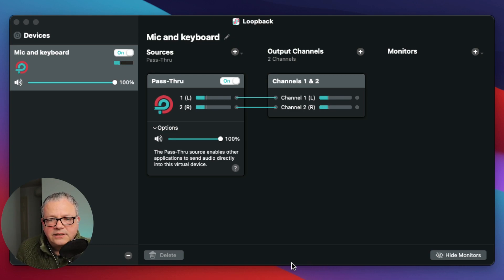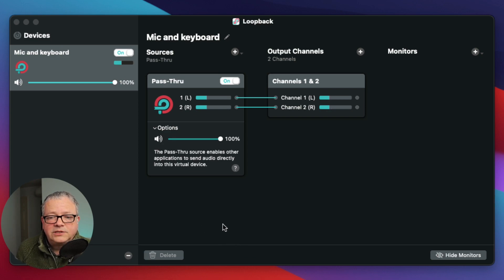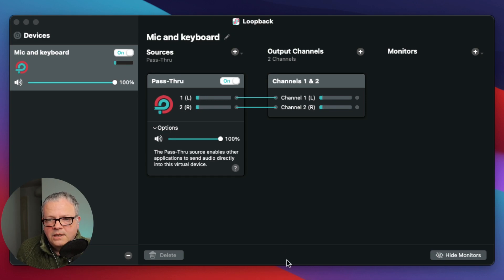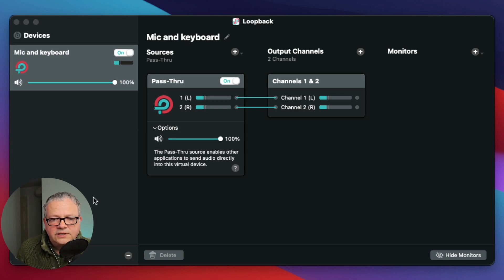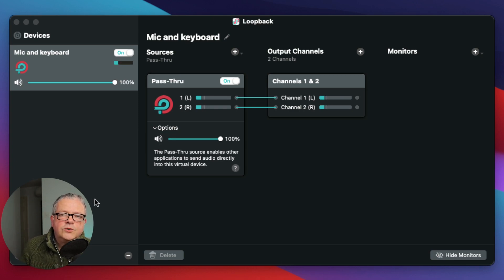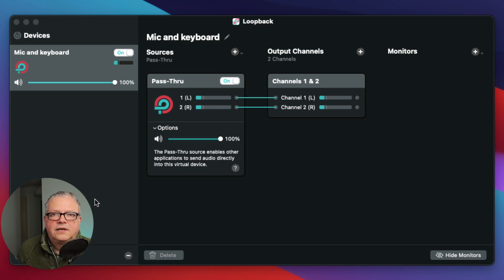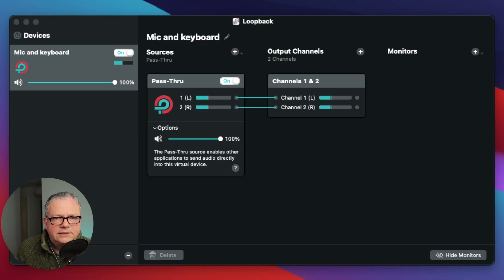And yes, just a pass-through. So the way I set that up is just set sources and then select pass-through. So that is called Mic and Keyboard as a virtual device. So all I need to do is go to Zoom and on the virtual microphone, set Mic and Keyboard. So it works.